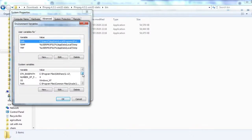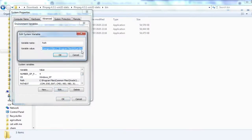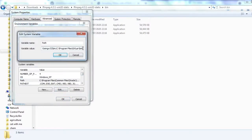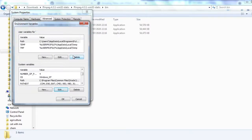Now go to the search bar, type environment variables. Go to the path and press edit. At the end, type a semicolon and paste the path you just copied and press OK. What this will do is FFmpeg will work if you use it in command prompt.